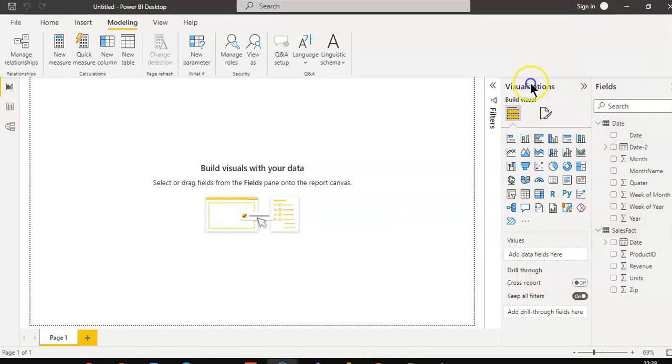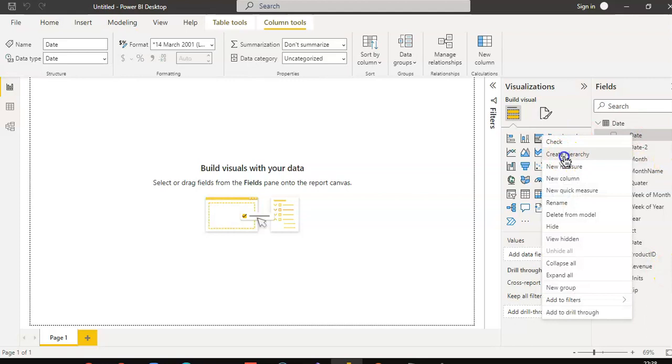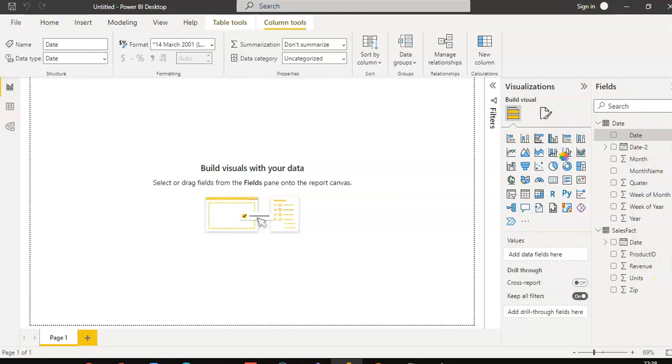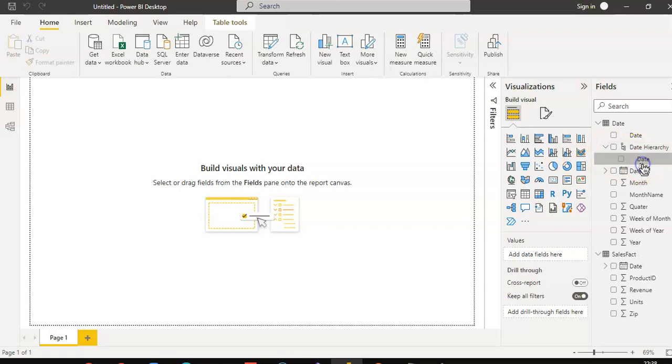Hopefully you like that. No, still things to go. Right click date. Create hierarchy. Date hierarchy. Date inside it.